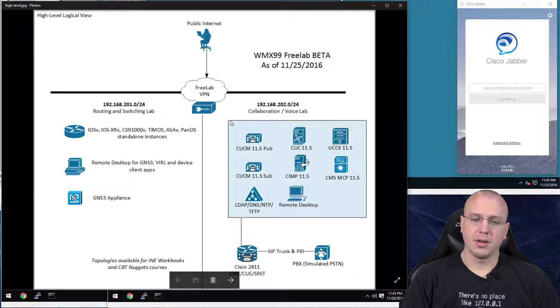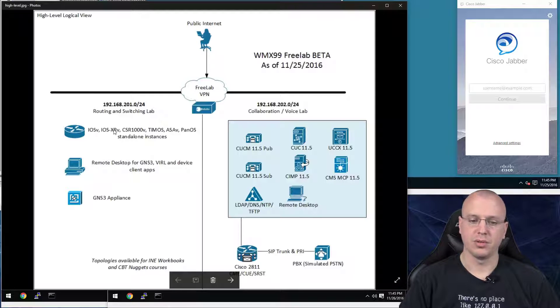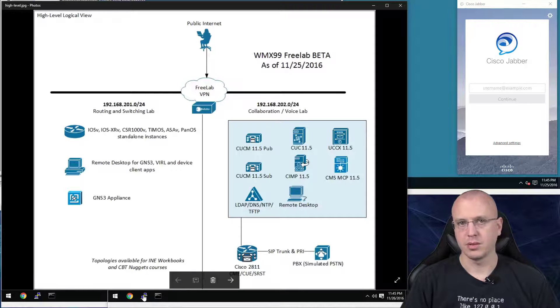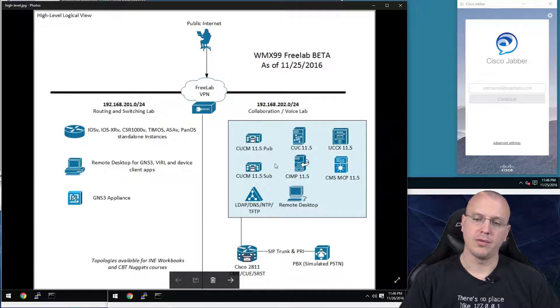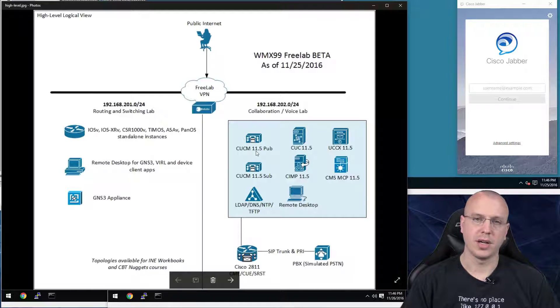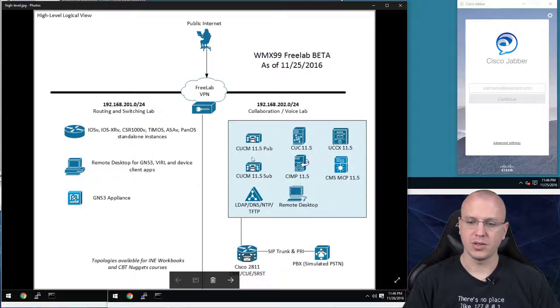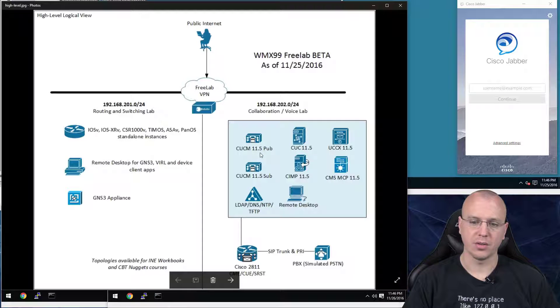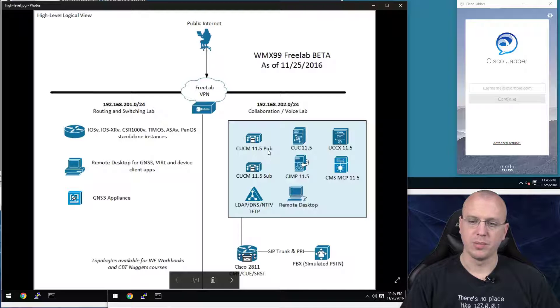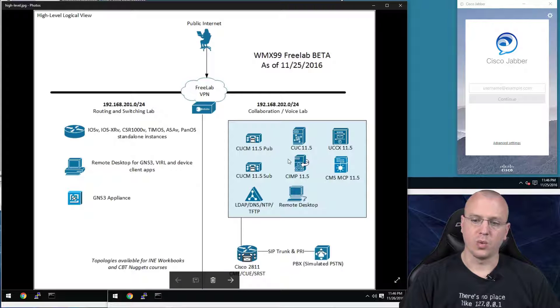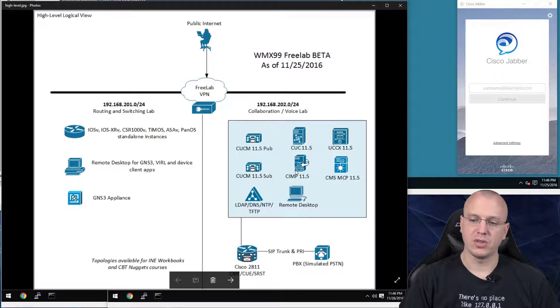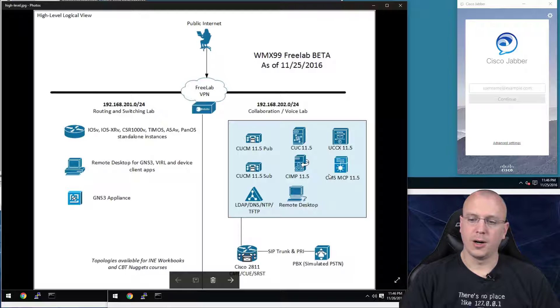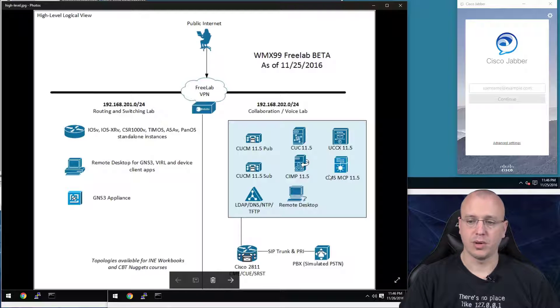In there, there's a data side that has GNS3, Virl, different things, and I'll have other videos for those. But in this case, I'm focusing on the server that I have all the unified communication stuff. So we've got one publisher, one subscriber for the Unified Communications Manager. We have a Unity Connection instance, the IM and Presence instance, MediaSense server, as well as UCCX, Unified Contact Center Express, 11.5.